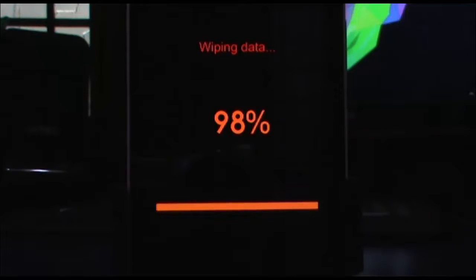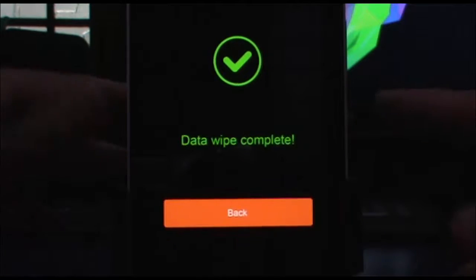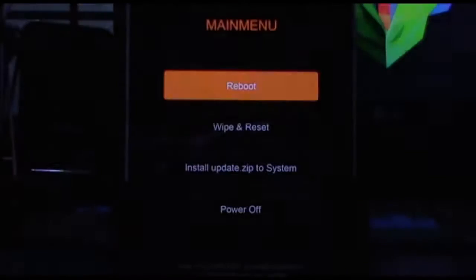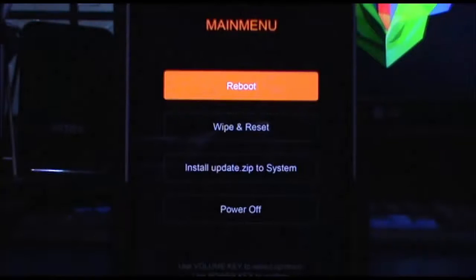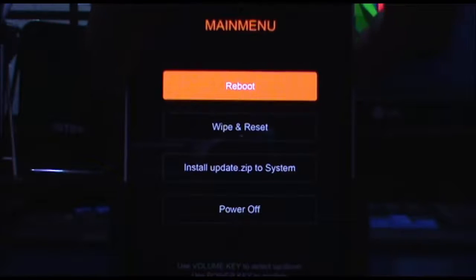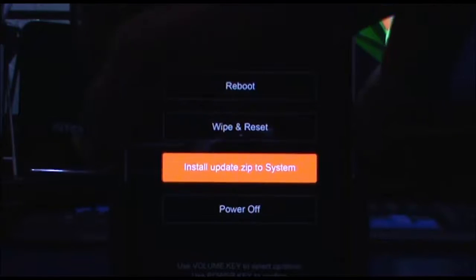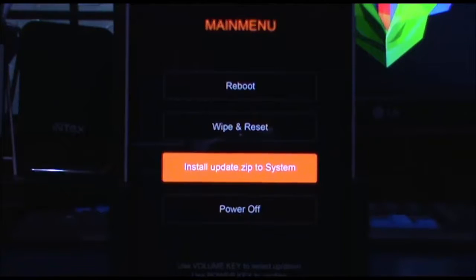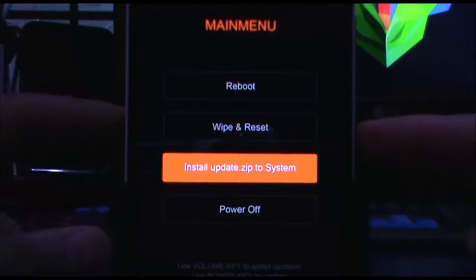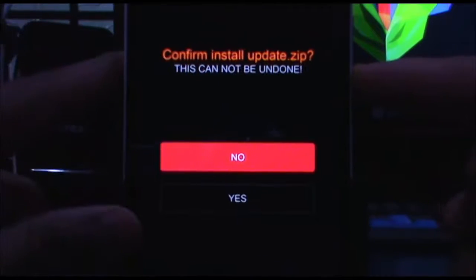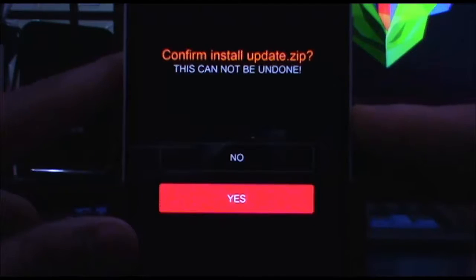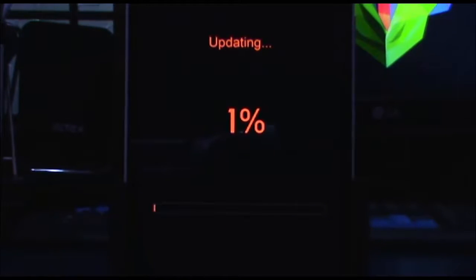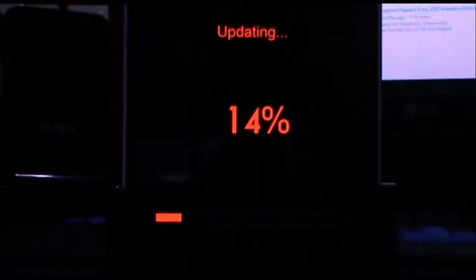Go back and then go to install update.zip to system. Make sure the MIUI recovery image is renamed as update.zip and copied to the root folder of the system storage. Use the power button to select and confirm with yes. This is going to take around 20 minutes, so sit back and relax.